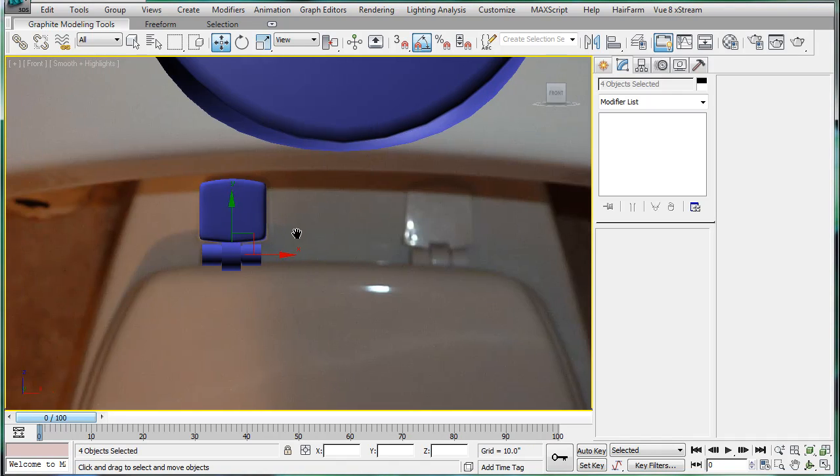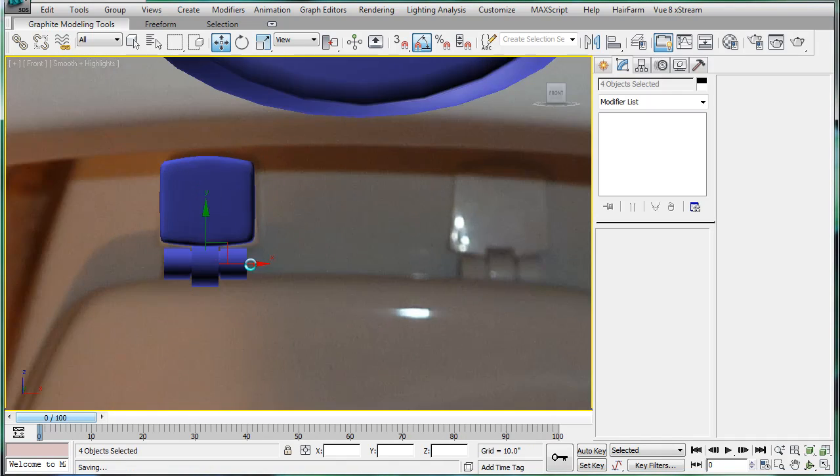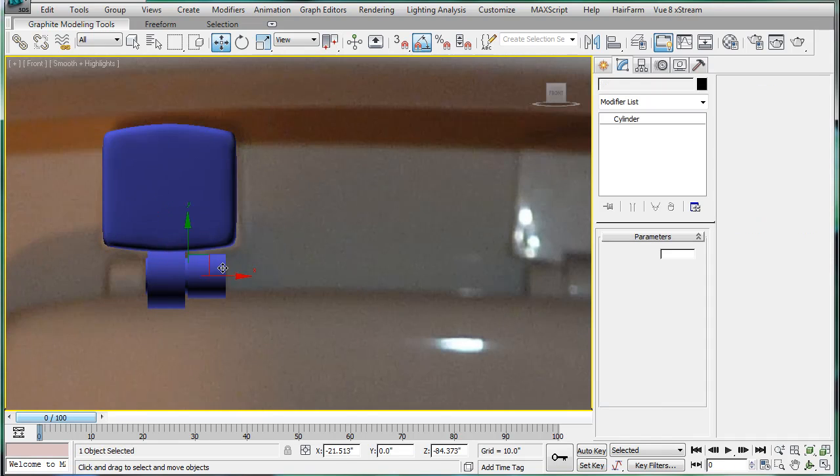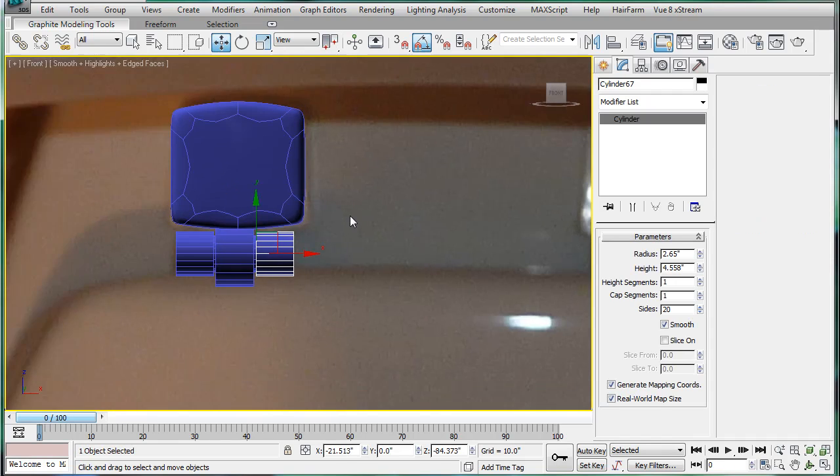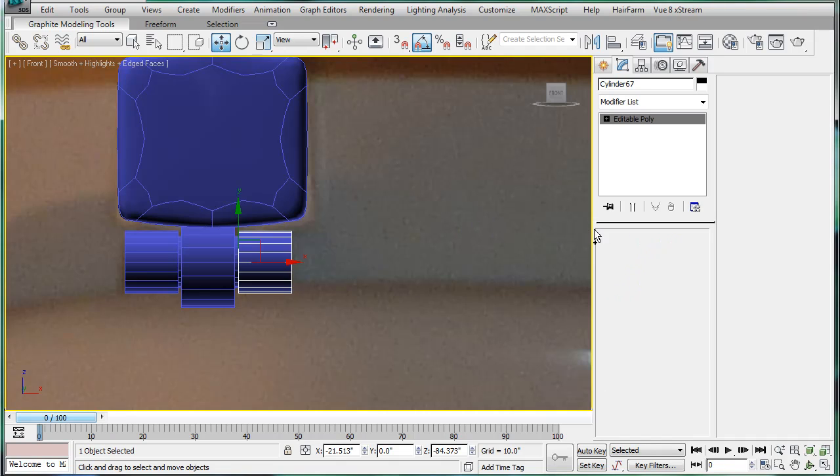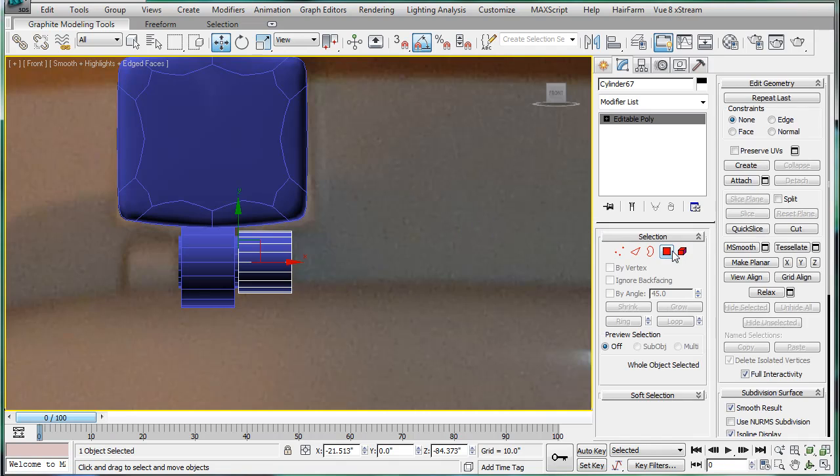This is EternalBlade, and welcome to part 39 of our lovely tutorial. Let's see what we're going to do. Right, convert this to an editable poly.